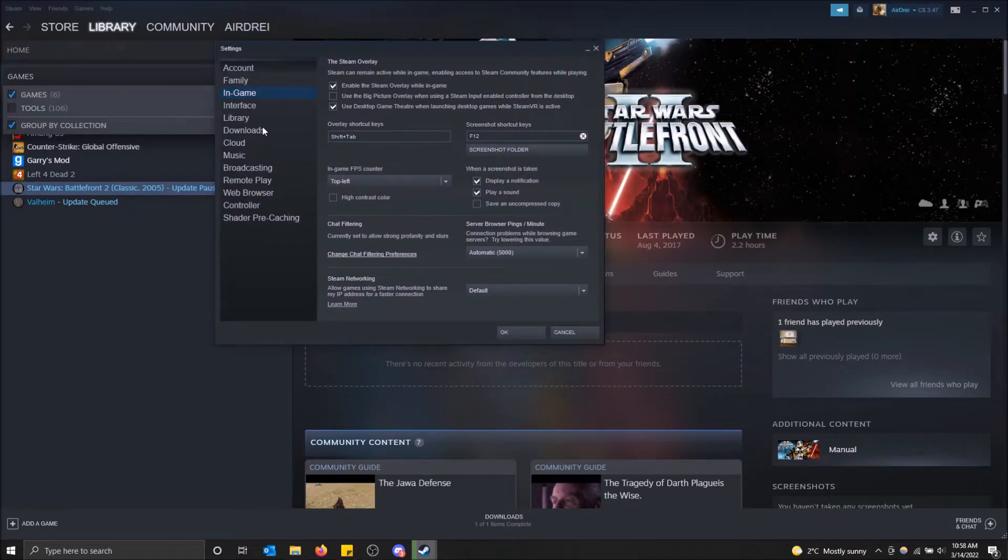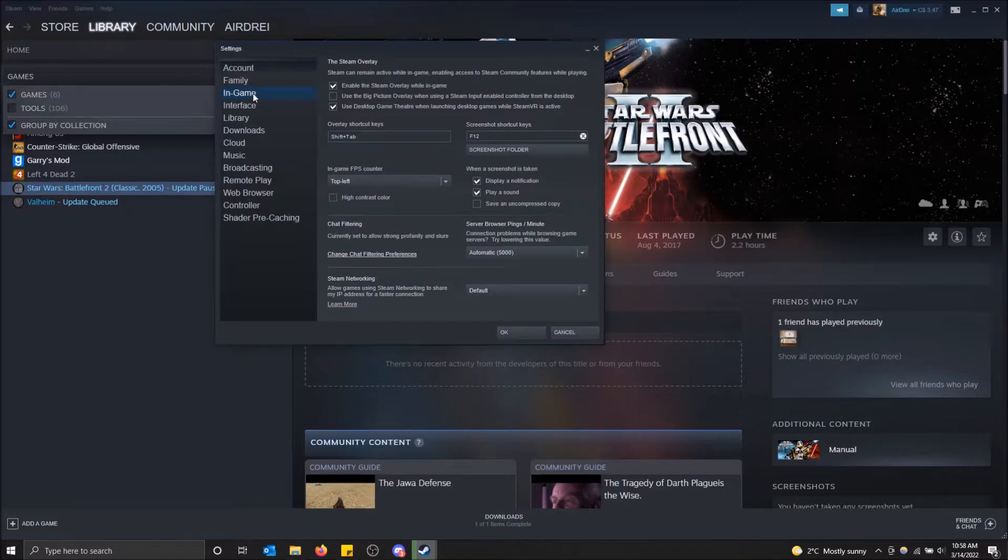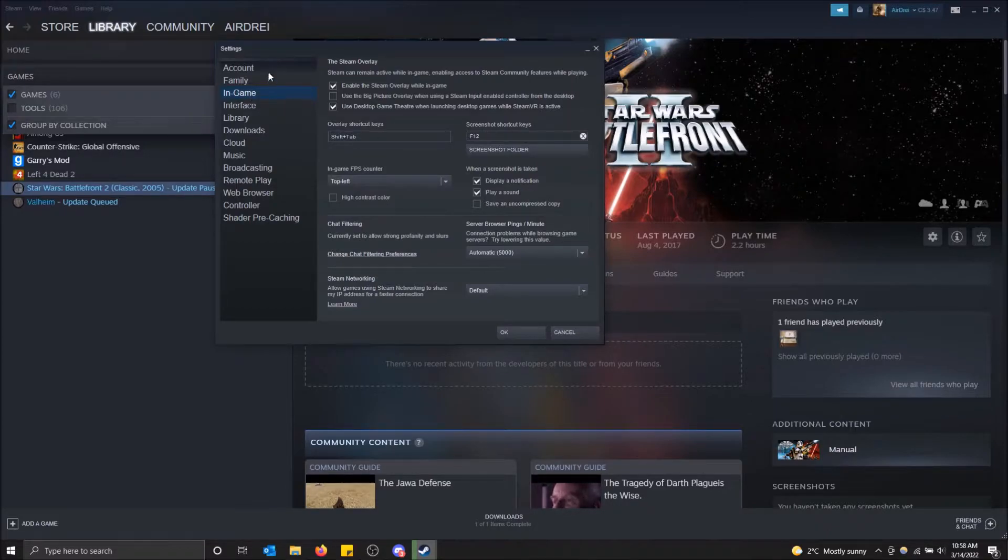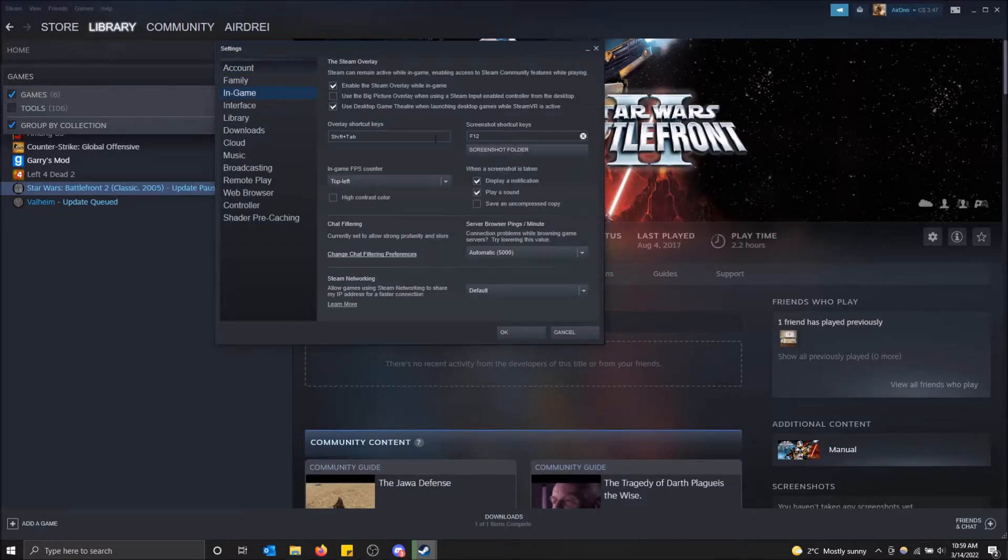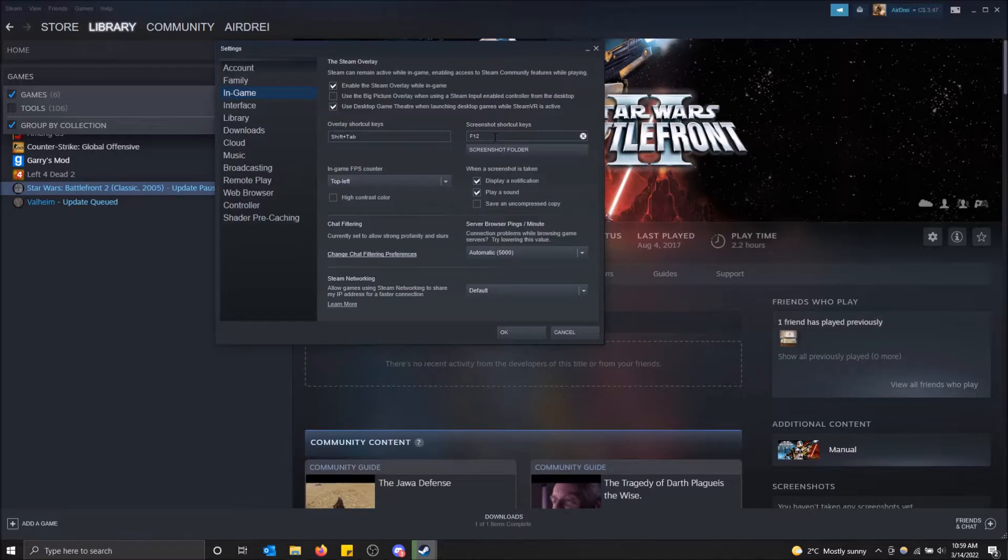To change your screenshot key, go to the In-Game tab on the left. I'm already on it, but if you boot up you'll be on the Account tab - just click on In-Game. Here is where you change your screenshot shortcut key.